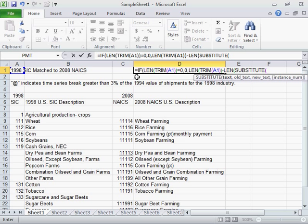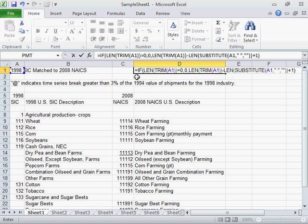LEN, open parenthesis, TRIM, open parenthesis, the selected cell, close parenthesis, close parenthesis, minus sign, LEN, open parenthesis, SUBSTITUTE, open parenthesis, the selected cell, comma, double quotation, space, double quotation, comma, double quotation, double quotation, close parenthesis, close parenthesis, plus sign, 1, close parenthesis.